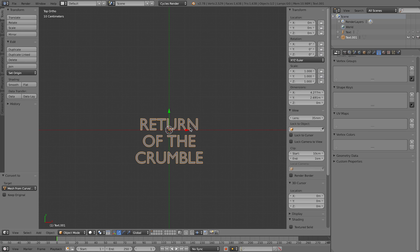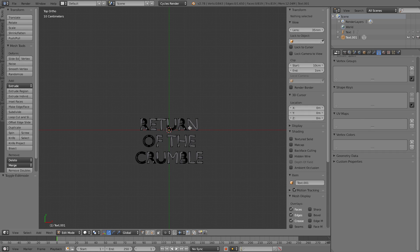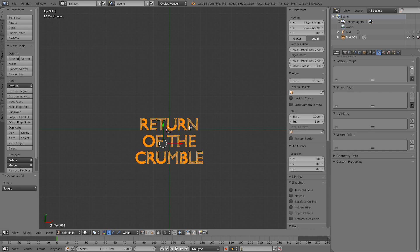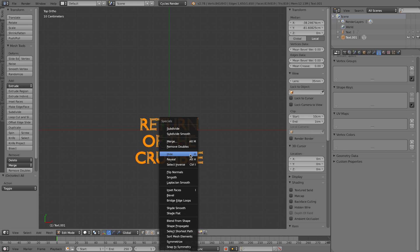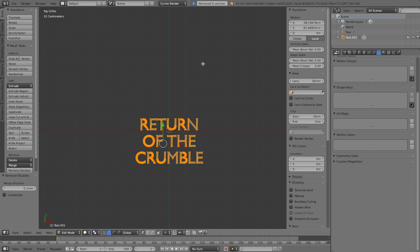Go into edit mode with Tab and select all. Press W and 'Remove Doubles'. If you use the normal Blender font it shouldn't find any duplicates, but with some other fonts there were doubles that needed to be removed, so you'll want to do that right away.